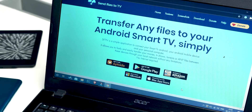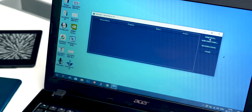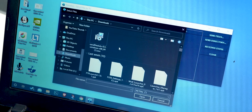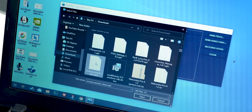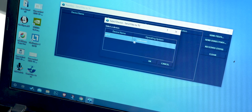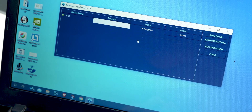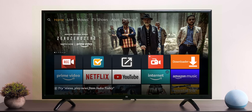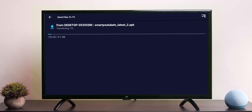Finally, if you have an APK on your computer, you can use an application called Send Files to TV. Simply install the application on both your Fire Stick and your computer, and then you can send the APK directly from the computer to your Fire Stick connected to the same Wi-Fi network. Once you receive the APK, just install it using any file manager of your choice.